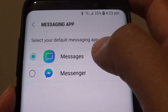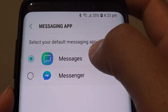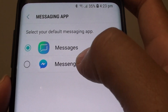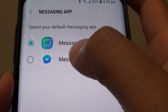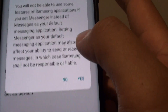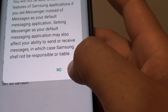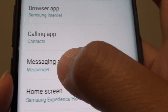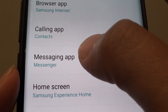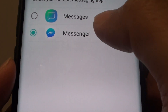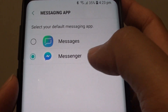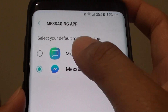So by default, Messages is the default. So you could choose Facebook Messenger, for example. Then tap on yes down here. And you can see it has changed your messenger now. So whenever you receive a message, Messenger will be used as the default instead of Messages.